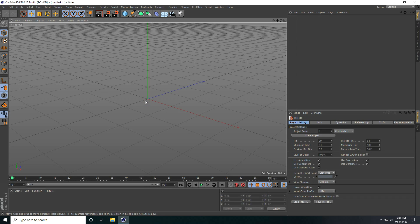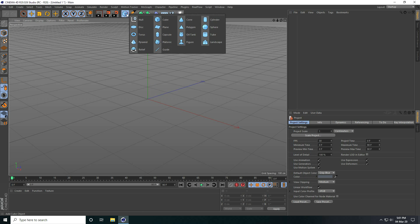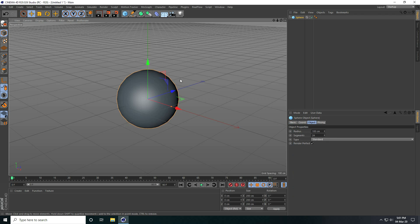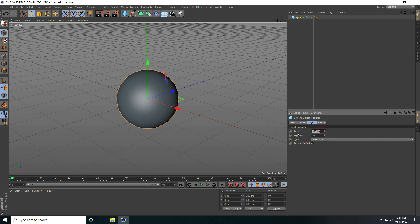Hey guys, welcome to tutorials. Today I create one more time a water splash animation using the RealFlow plugin. First, I create an object with a RealFlow effect using a sphere, and I increase the sphere radius.